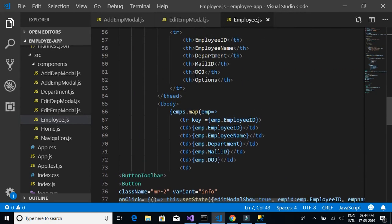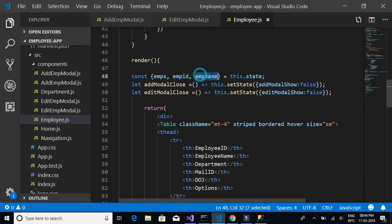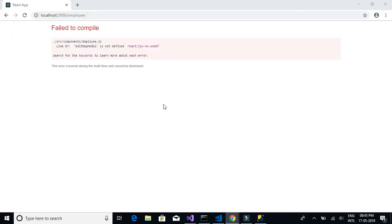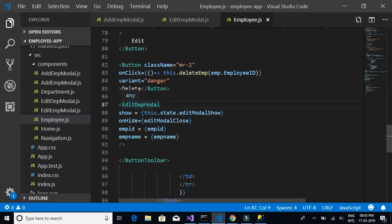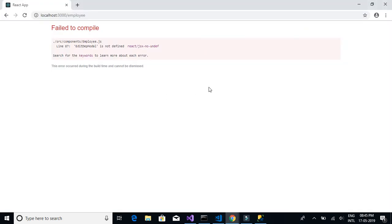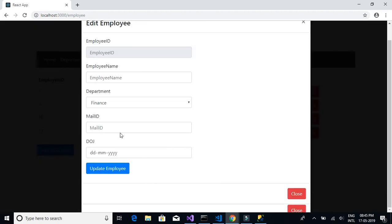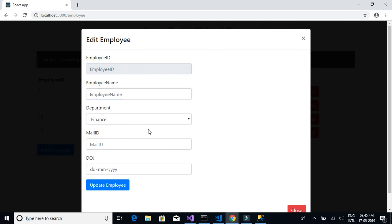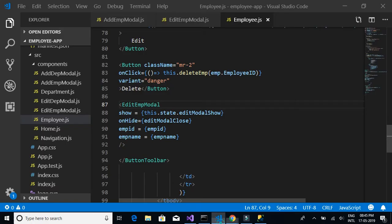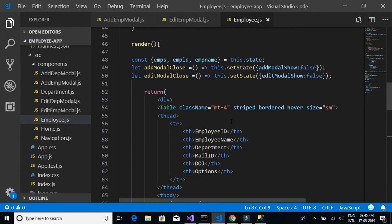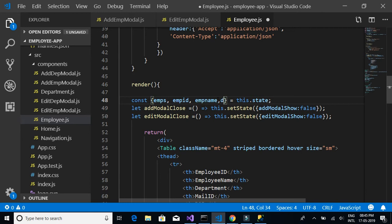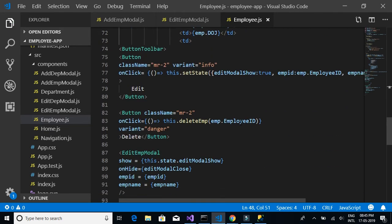We have employee ID and employee name, but we should also pass mail ID, department, and date of joining to our modal component to auto-populate those details. So apart from employee ID and employee name, we need department, mail ID, and date of joining.